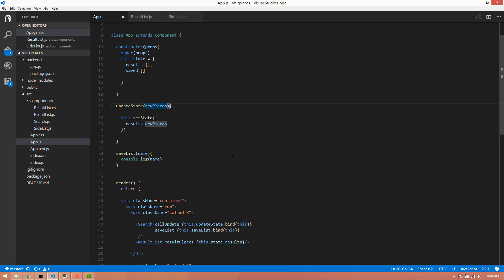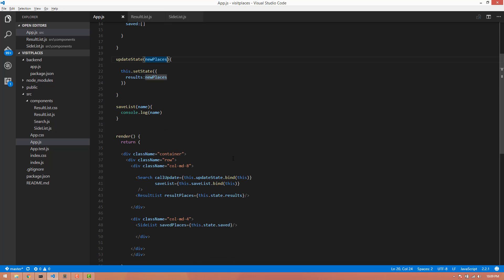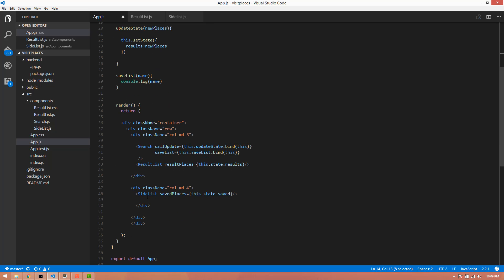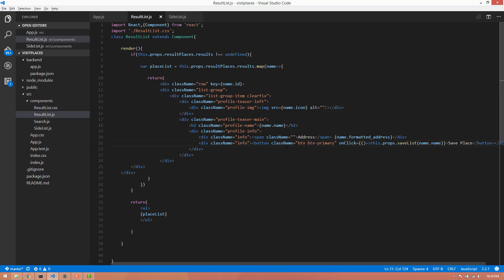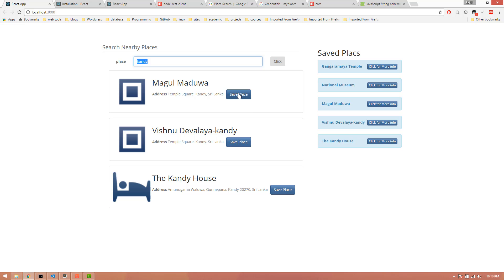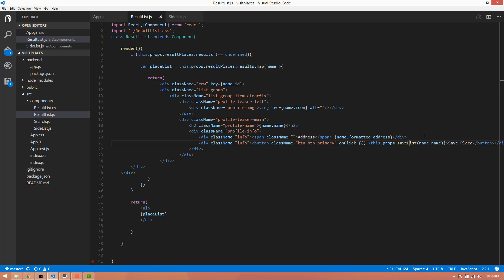If we are going to save the page, we are going to save the page. Click the button to save the function. If we don't access the result list, we will pass the result list.